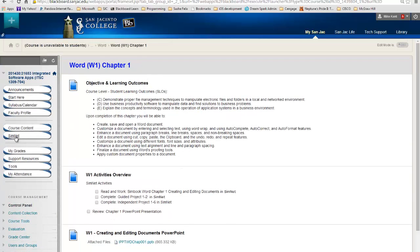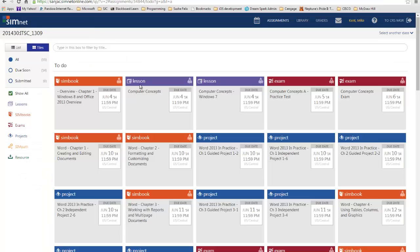So I'm going to switch over to SimNet now. The way you get to SimNet is you can hit this button right here, and that will bring you straight to SimNet. Now just to save time, I've gone ahead and logged into SimNet in the student view. You can see all the different things I need to do in SimNet by due date.